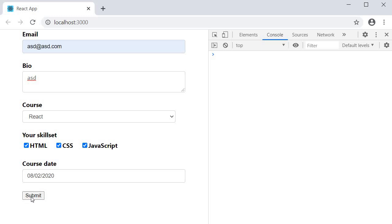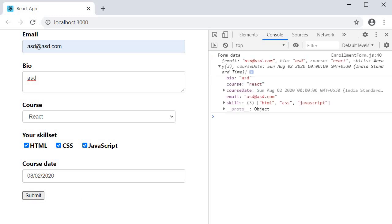If I fill in the details and click on submit, the form field values are logged in the console. Our enrollment form works as expected.